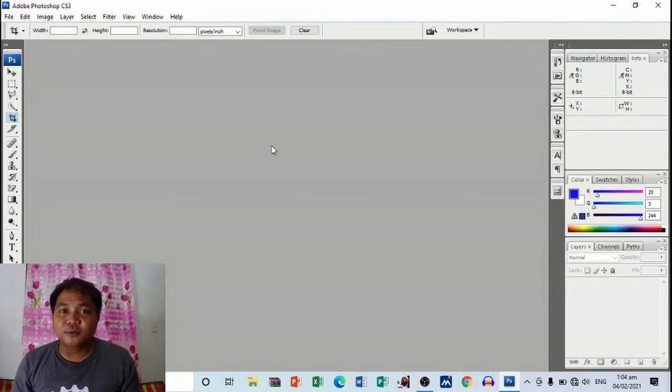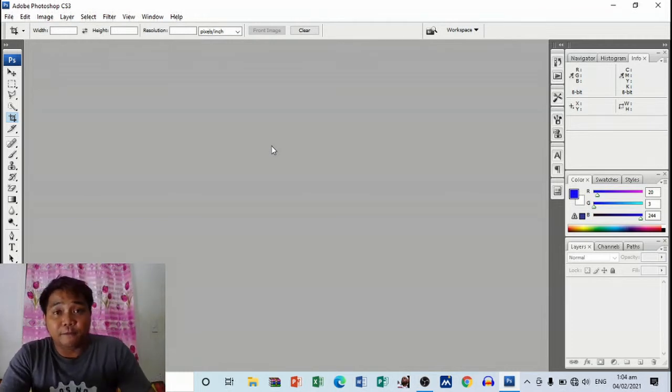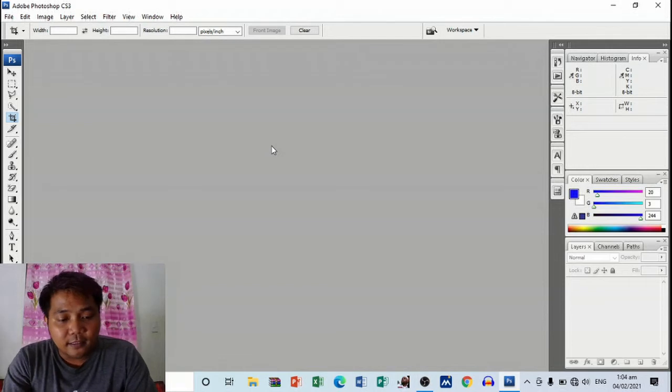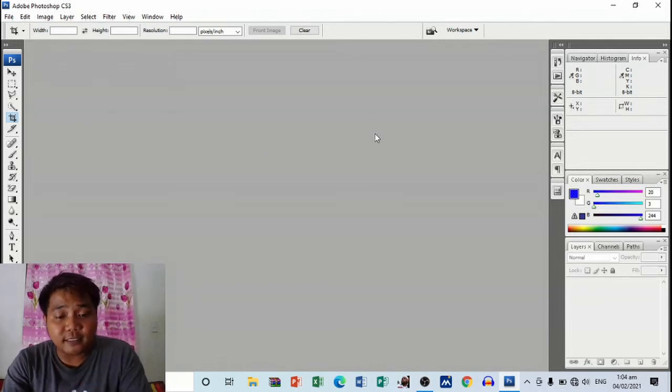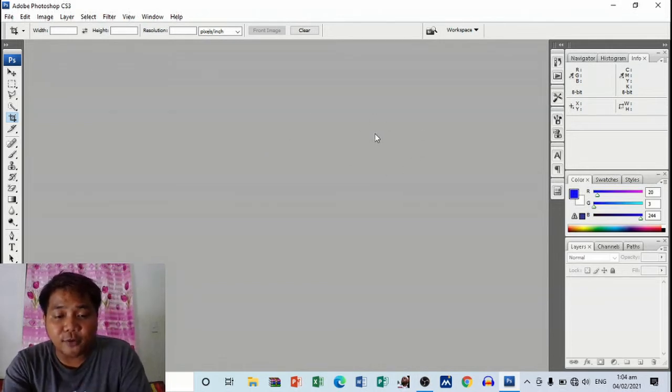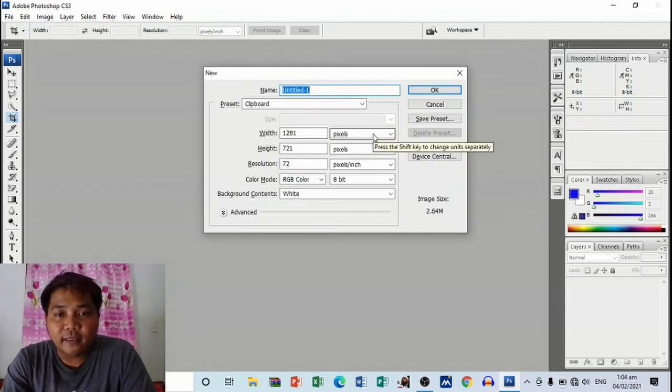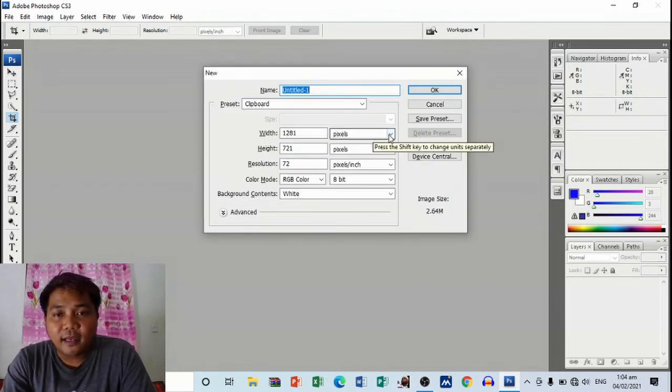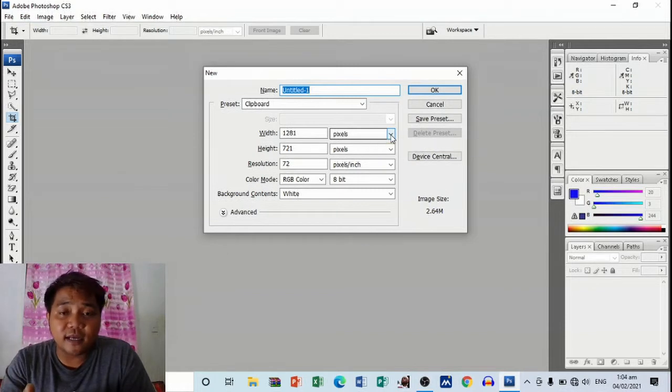So if you're already on Adobe Photoshop workspace, just click Ctrl+N. Then let's pick or choose the size. I'm going to convert this one into inches.